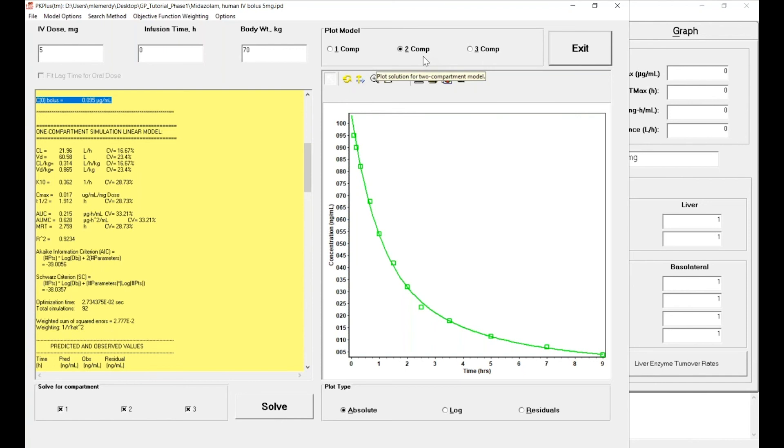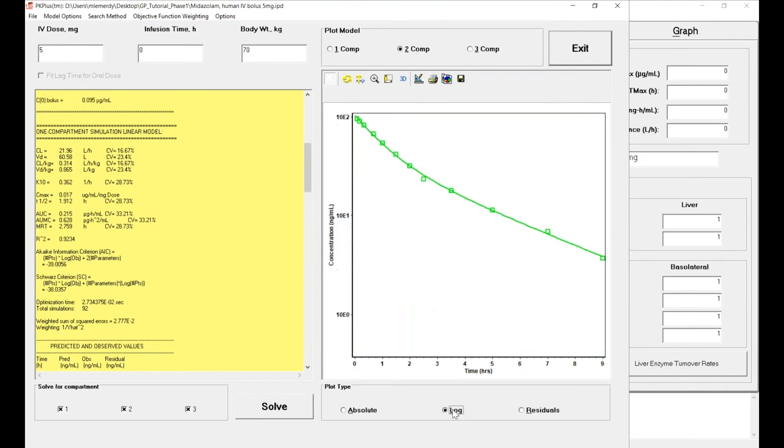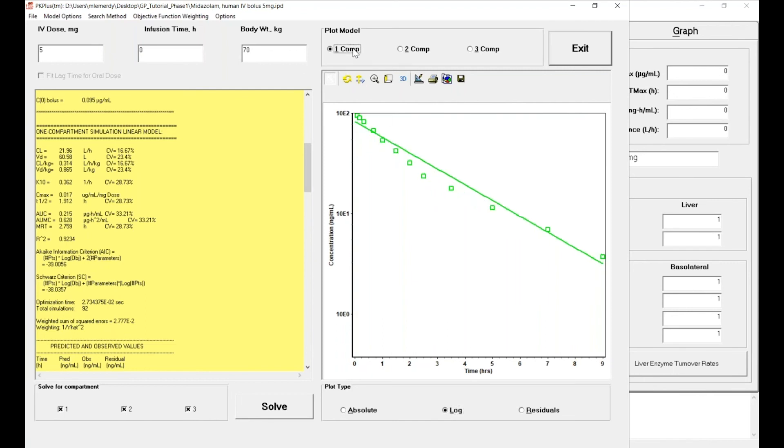So let's just verify that is right. Let's plot the data, change the scale from linear to log. And it is true that when you look at the results, the line being the simulated profile, the model seems to be able to describe the data really well. If we look at the one compartmental model...